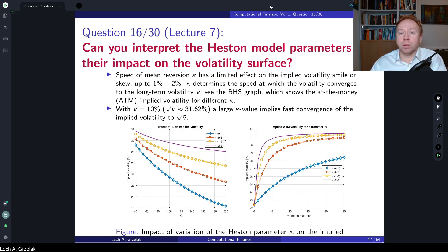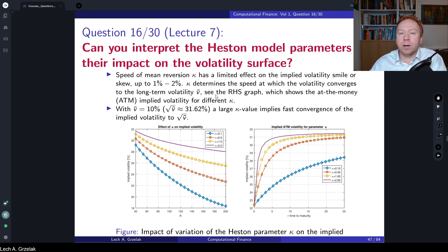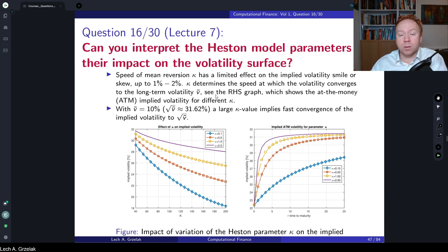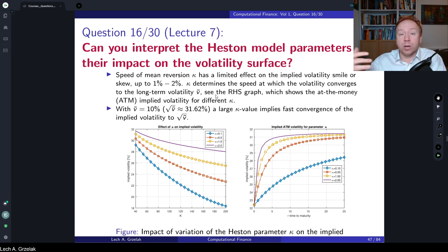In every model in finance, a big target of every researcher is that parameters should be somehow independent. This means that each model parameter should have a different impact on the implied volatility surface. This is very well preserved in the Heston model, where each parameter plays a different role in calibration or in generating implied volatilities. Let us take a look at the possible shapes of implied volatilities and what role each parameter plays.